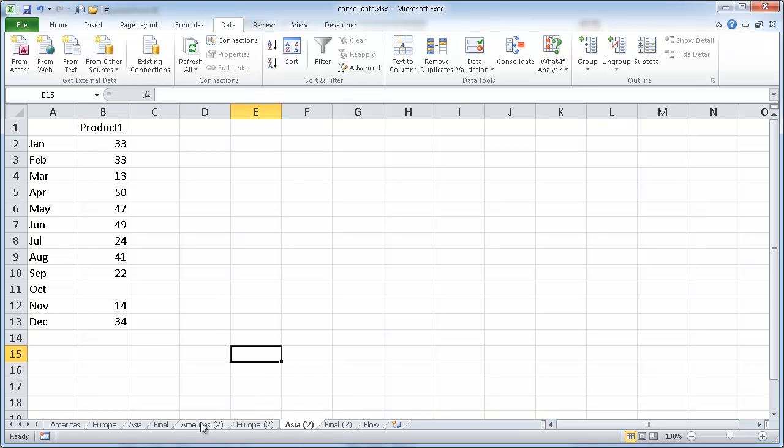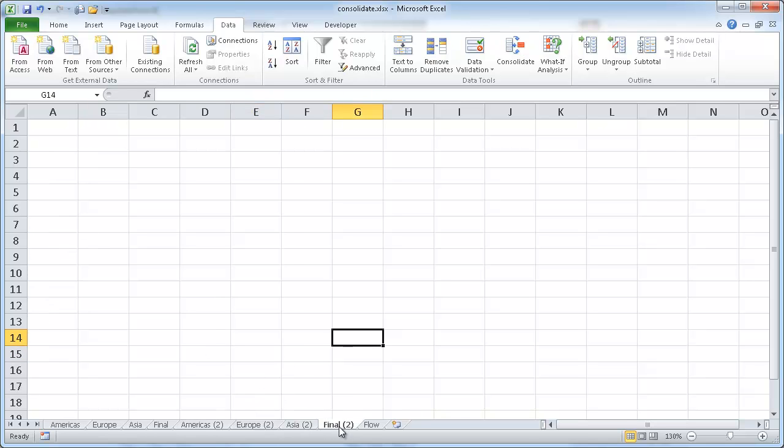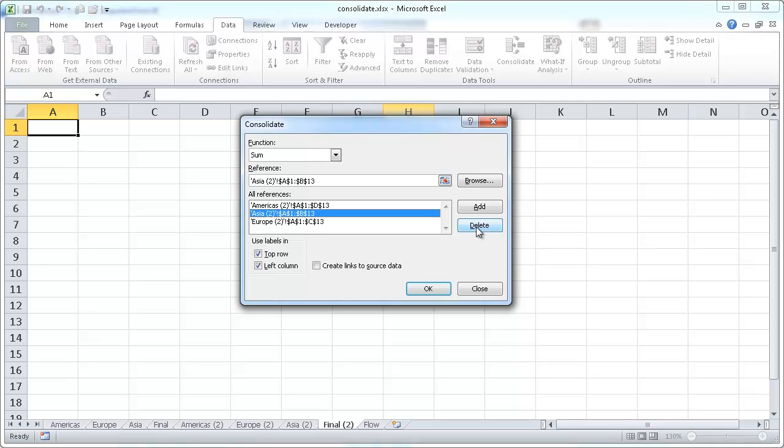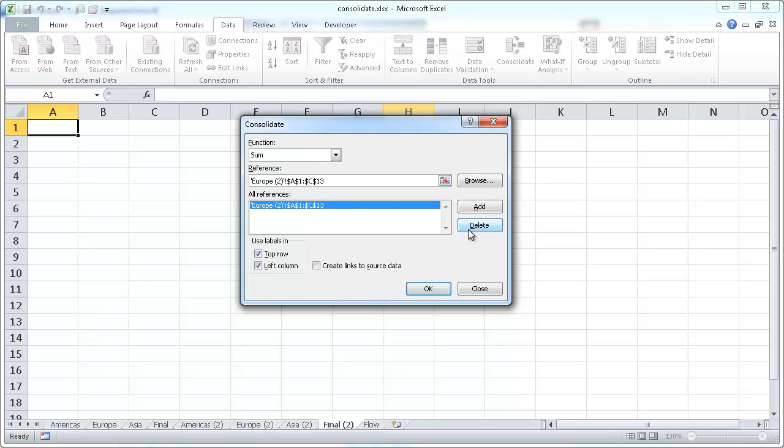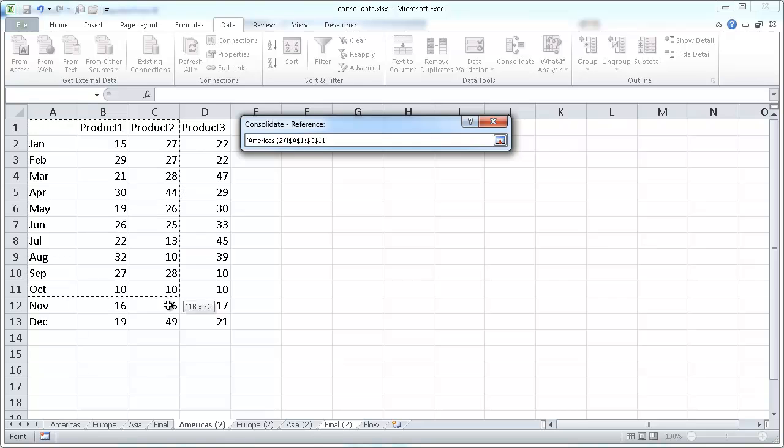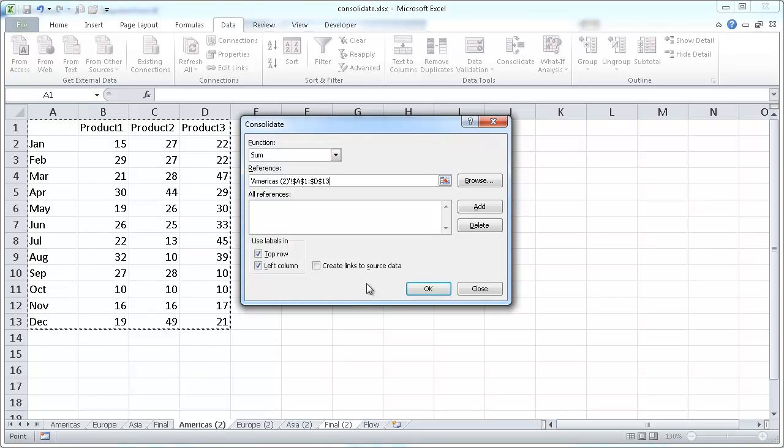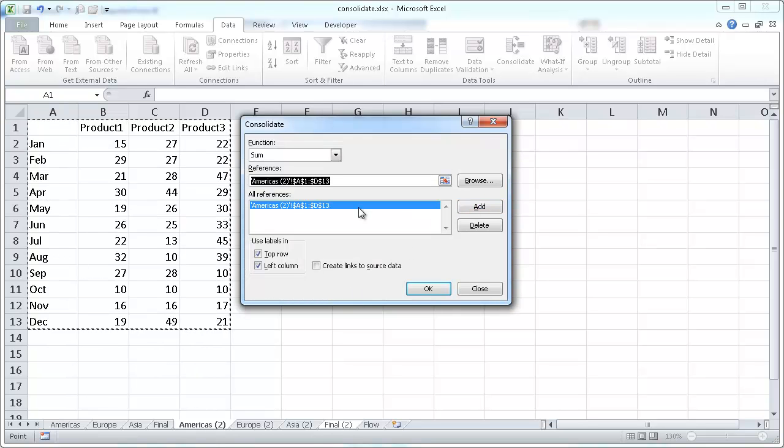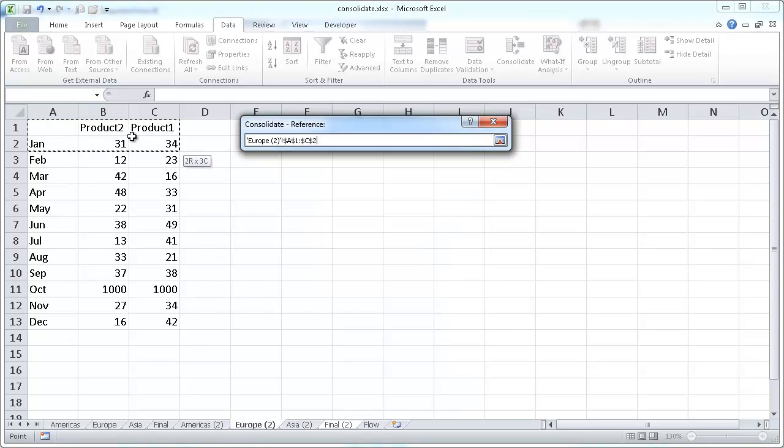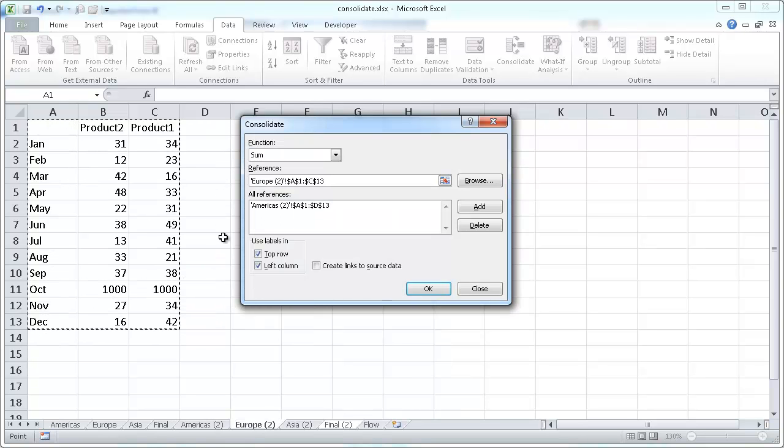So let's go ahead and go into our final tab here and go under consolidate. And let's remove these references. These are the old ones. And let's add the new references. So we're going to add Americas number 2 here, and then we'll add that. And we'll also add Europe for these.